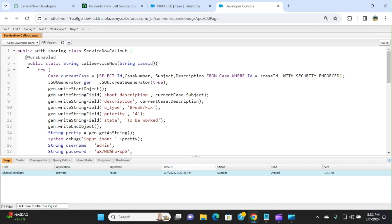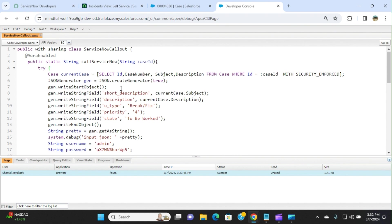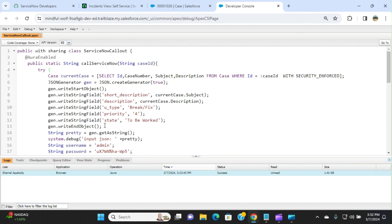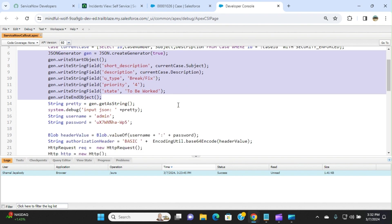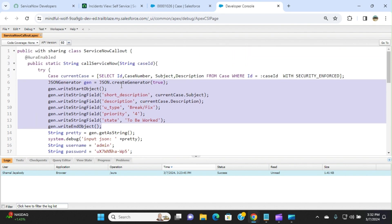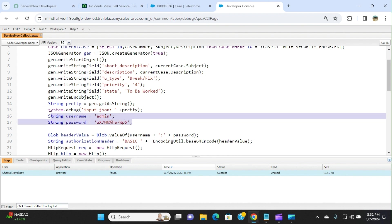What I am going to do is create an Apex class to integrate with ServiceNow and send over the case information to ServiceNow to create an incident. This is the method here called ServiceNow. The class name is ServiceNowCallout. I am getting all the information or fields related to the case ID you pass. From here to here, I am generating the JSON. This is the post method. I need to send the case information over to ServiceNow to create an incident.